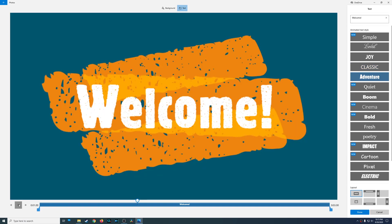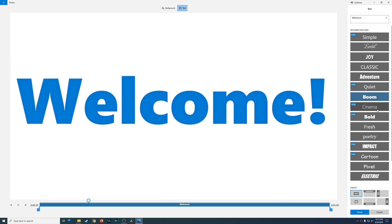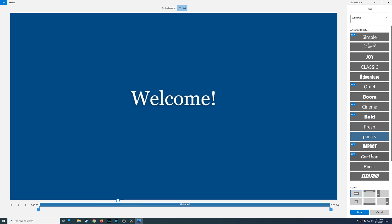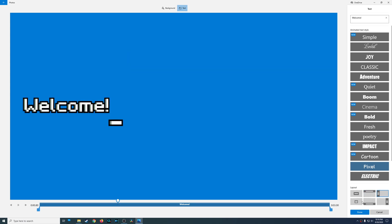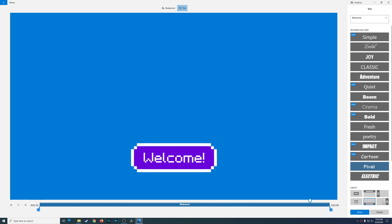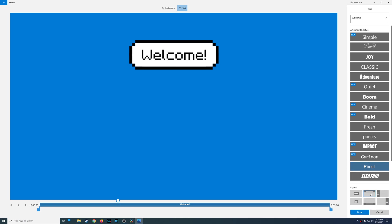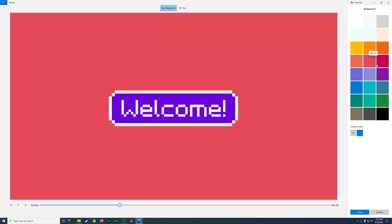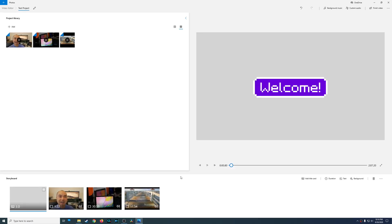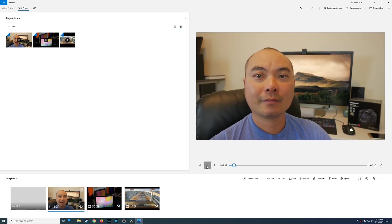There's a pretty good assortment of title styles, especially for someone who doesn't want to design this themselves. You can adjust the position — for example, it's centered by default, but you can go to 'layout' and choose different layouts. You can also change the background color, choosing from pre-built colors or using a custom color wheel. Once you press play it will go through all your clips — that covers the 'Add Title Card' feature.